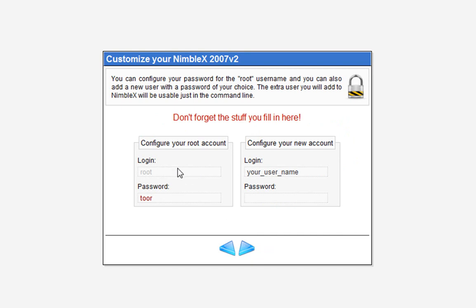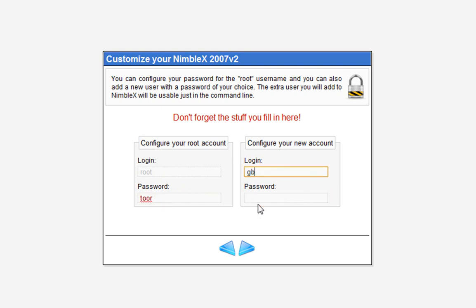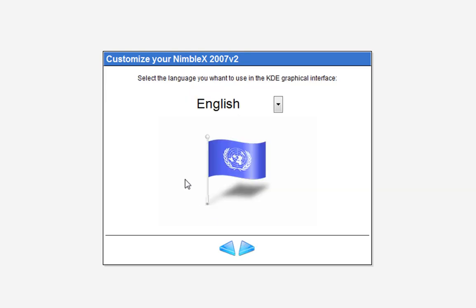Here you configure your accounts. You have the root account, the basic account, and then your extra user that'll be usable in the command line. Root is default — just put in a password and remember your password. Make a username and a password, and go.